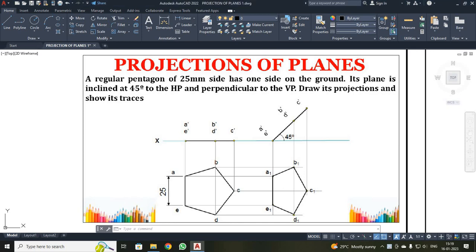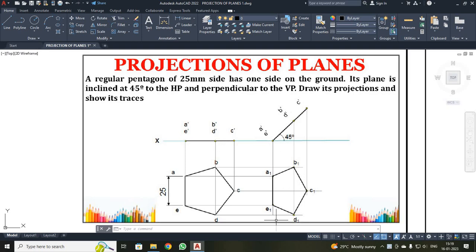Dear students, now we are going to discuss about projection of planes. In this problem, a regular pentagon of side 25 mm is resting on ground on one of its sides. I have to place your pentagon in this position. When it is resting on one side on the ground, it has been inclined 45 degrees to HP. I have drawn the true shape of the pentagon and from there I am going to project it to get a line and then get the 45 degree and finally get the final shape of the pentagon.